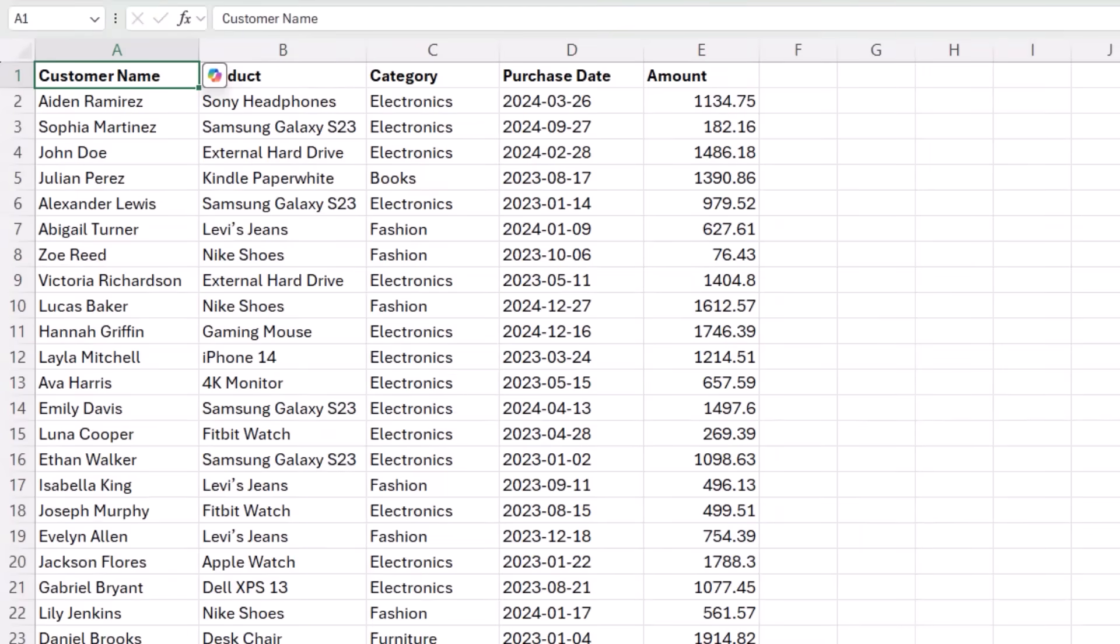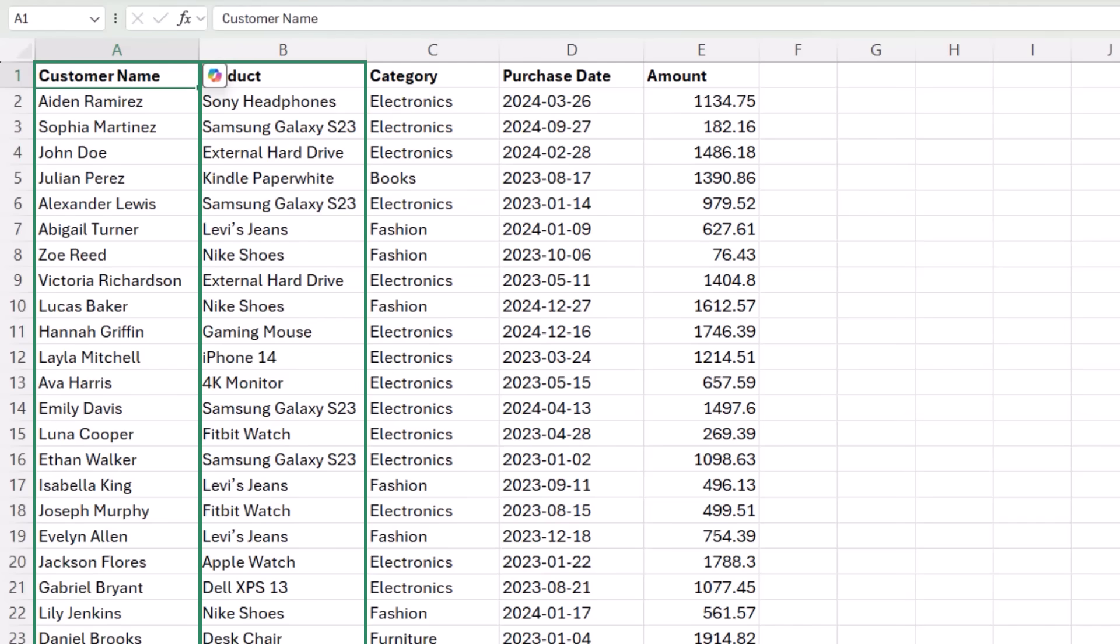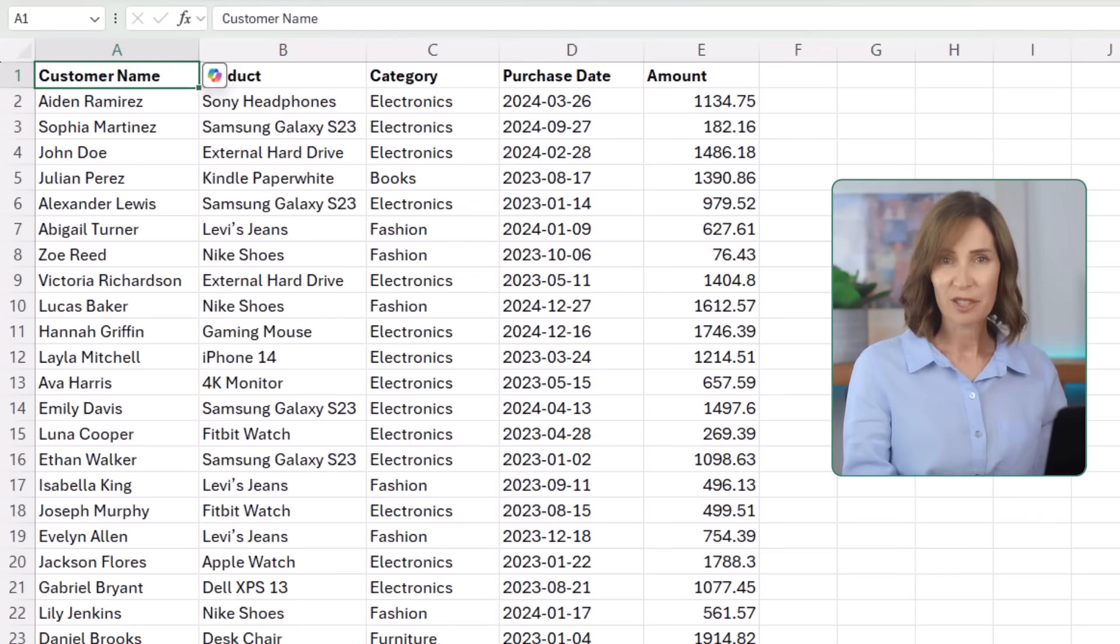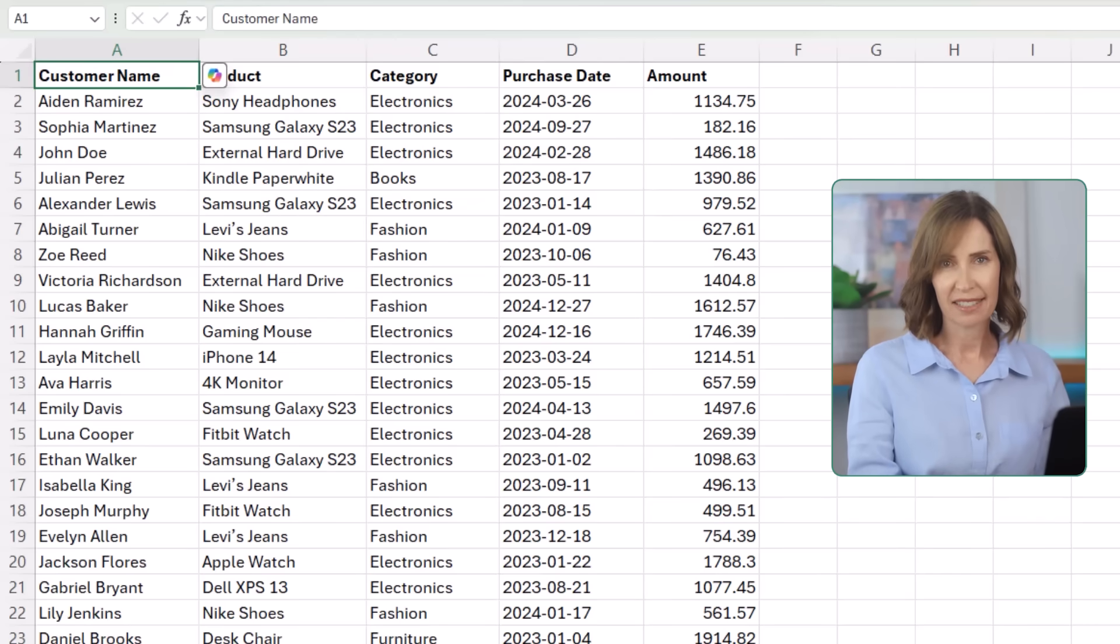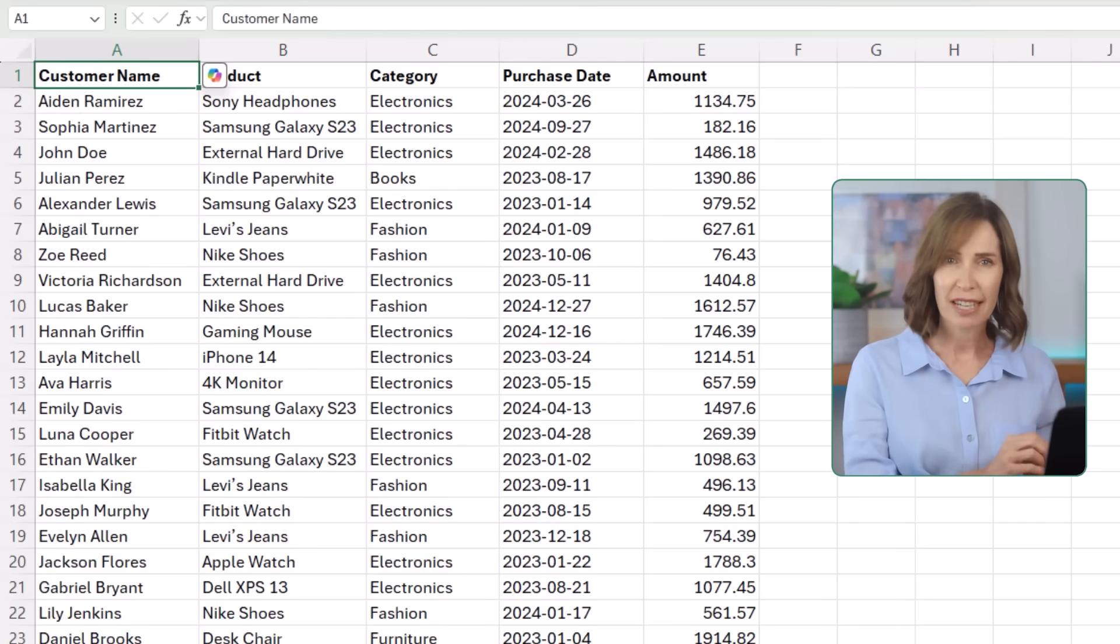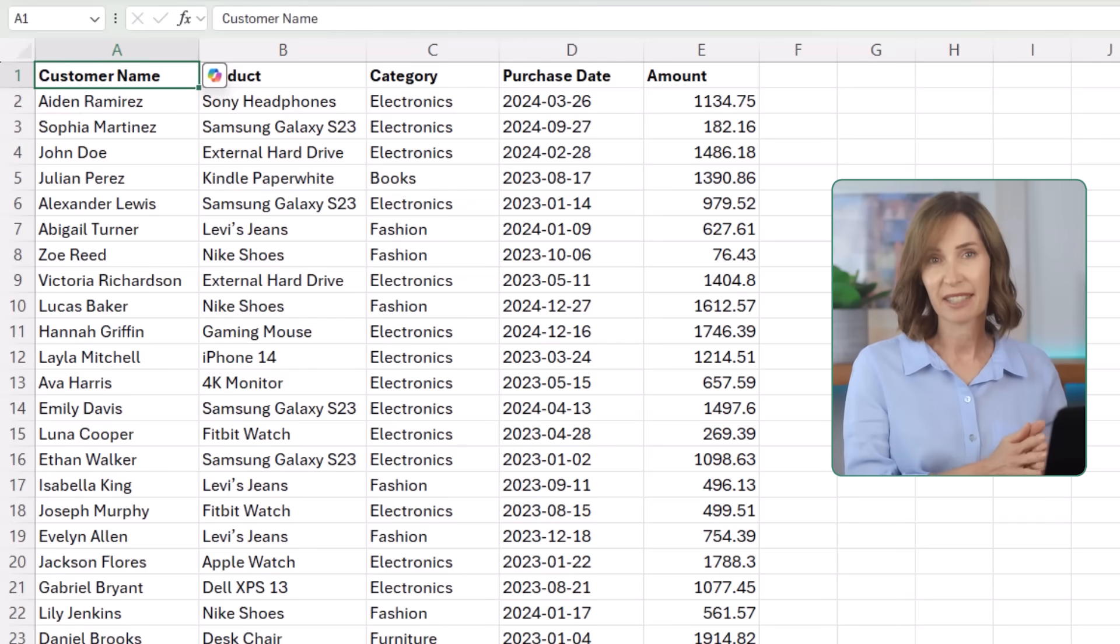I'll demonstrate with this customer sales transaction data with columns for the customer's name, product, category, purchase date, and amount. The first thing I'll do is format it in an Excel table, which will make it easy to reference and any changes or additions to the table will automatically be included in the filter.